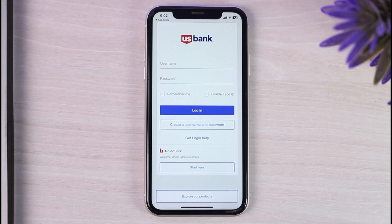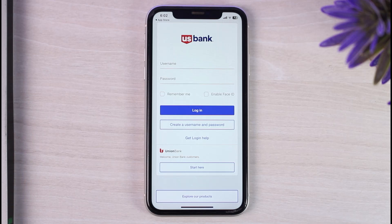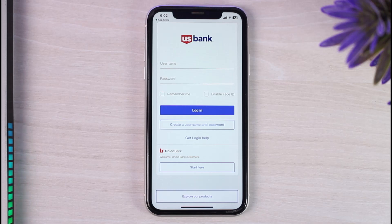So that is basically how you download the US Bank's mobile app and log into your account. That was it for this video. Hope this video was helpful to you guys. And if it was, make sure you like this video and subscribe to our channel so that you don't miss out on further videos such as these.